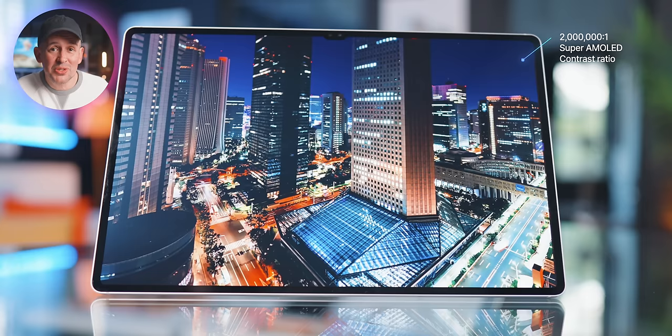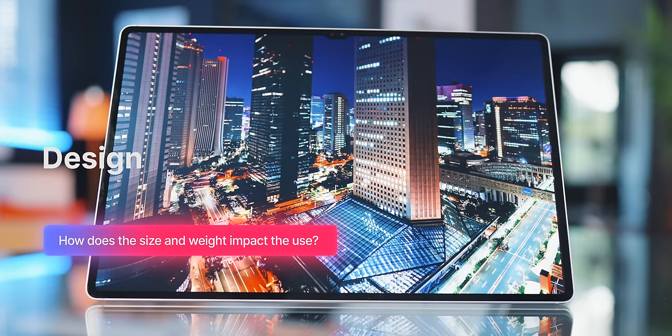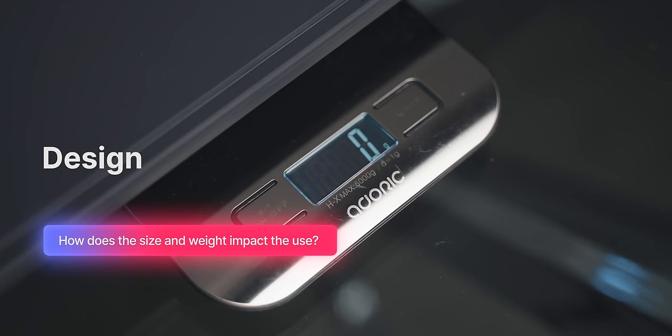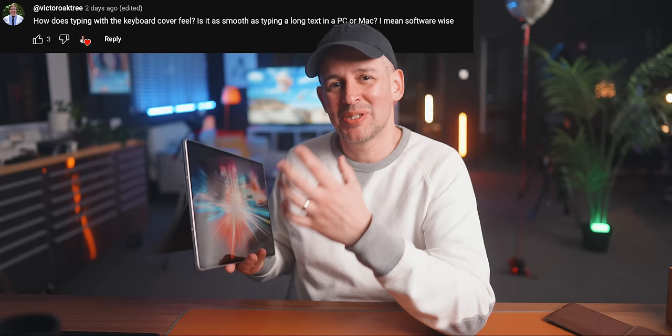When it comes to the weight, it's incredible how even with the keyboard cover, it only weighs about 1.4 kilos. Without the keyboard, it only weighs about 730 grams, which is insane given how big this thing is. Talking about that keyboard, by the way, Victor Oak Tree is asking here what the typing experience is like.